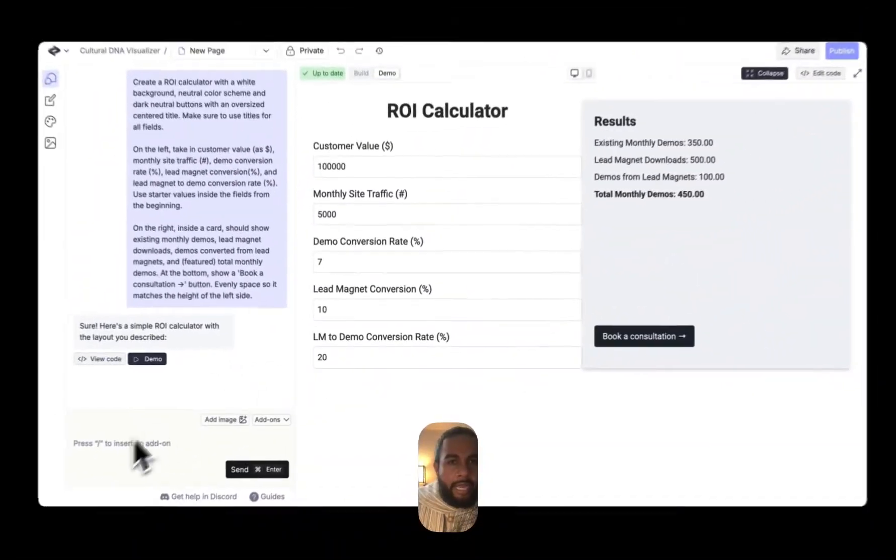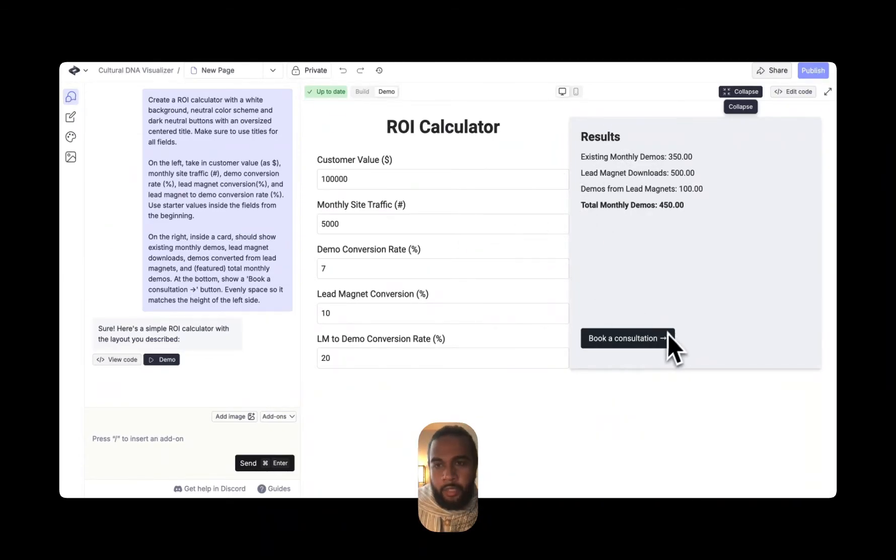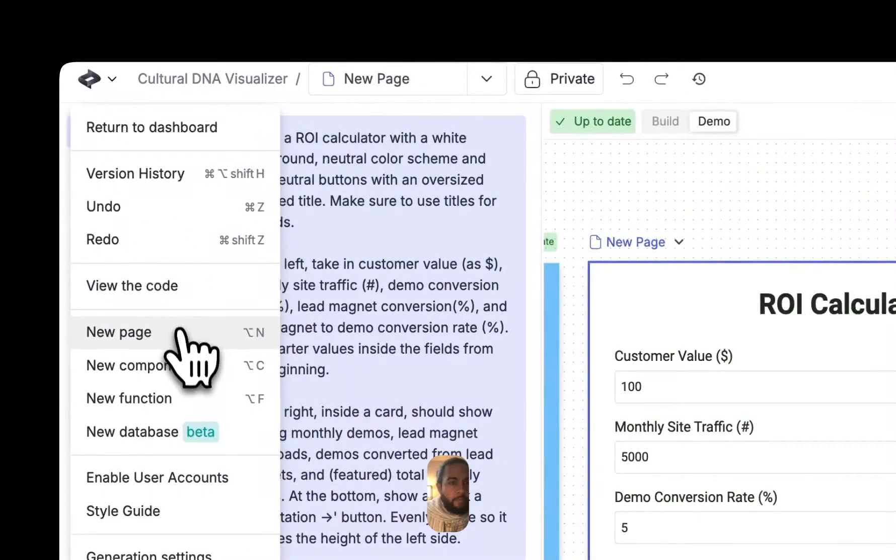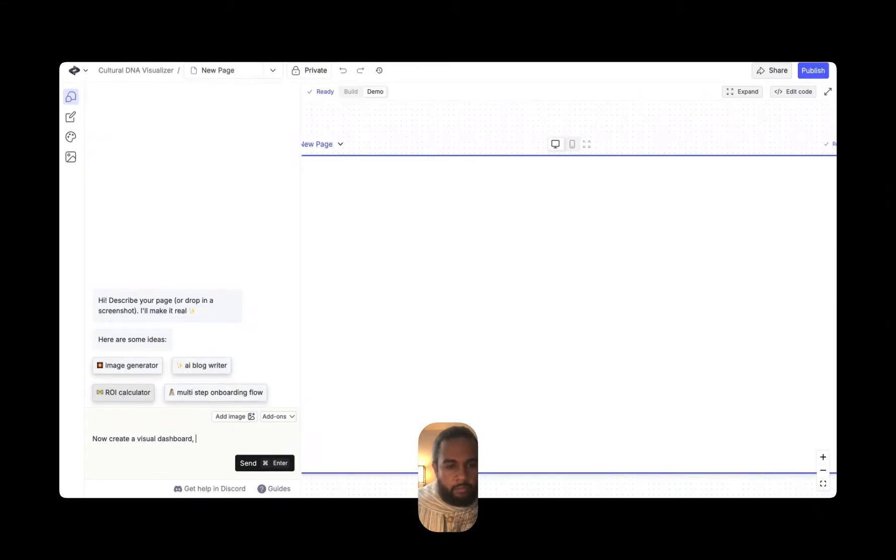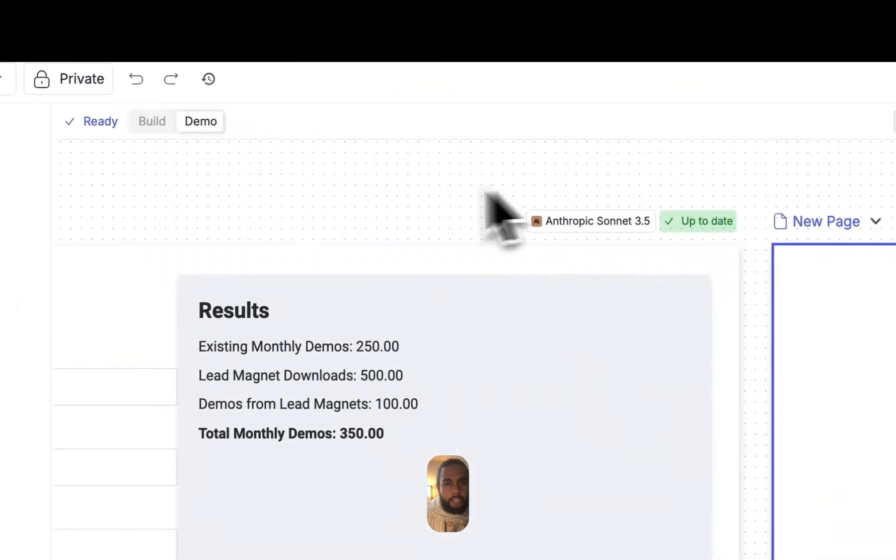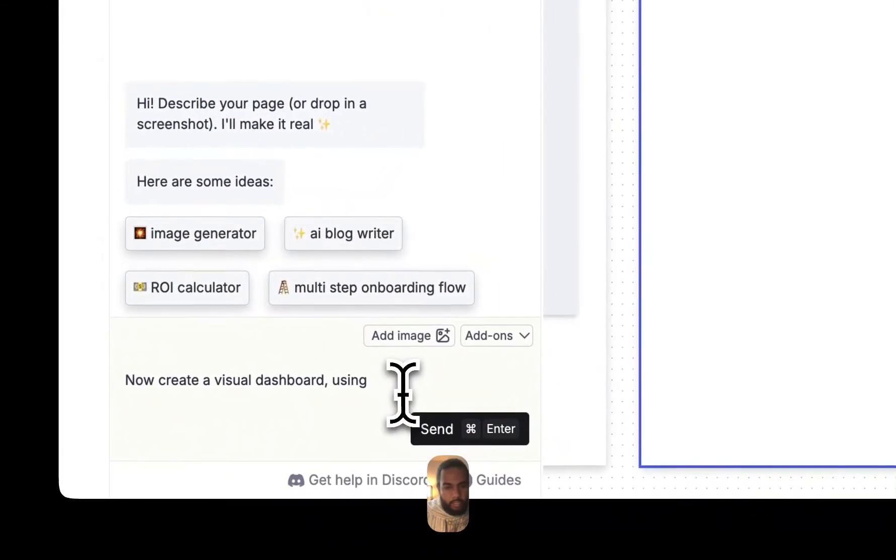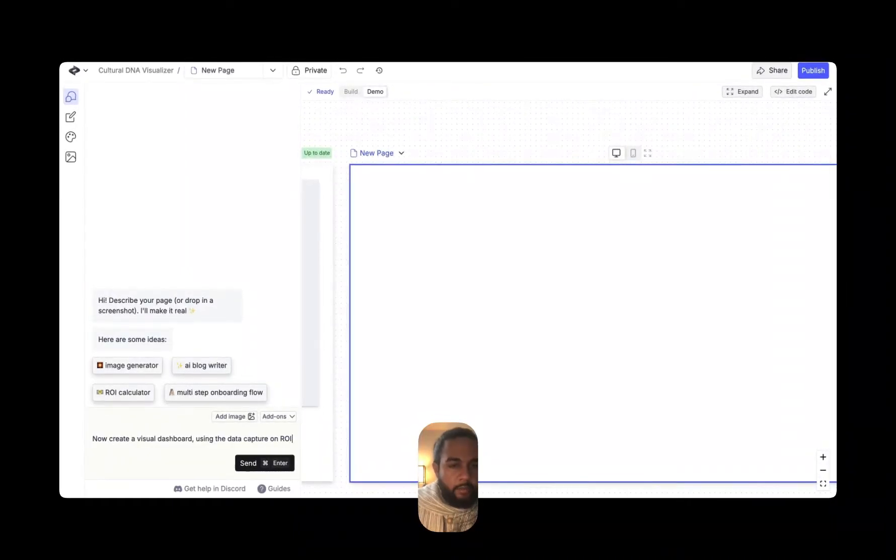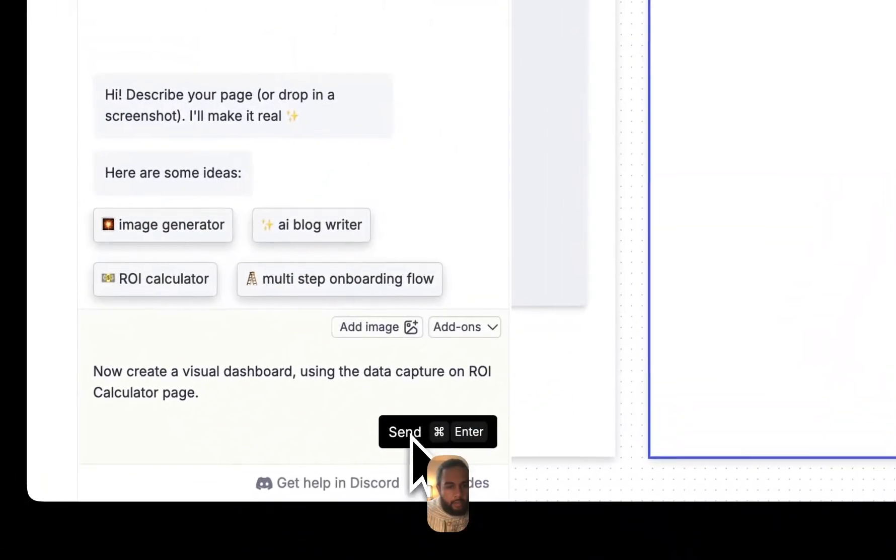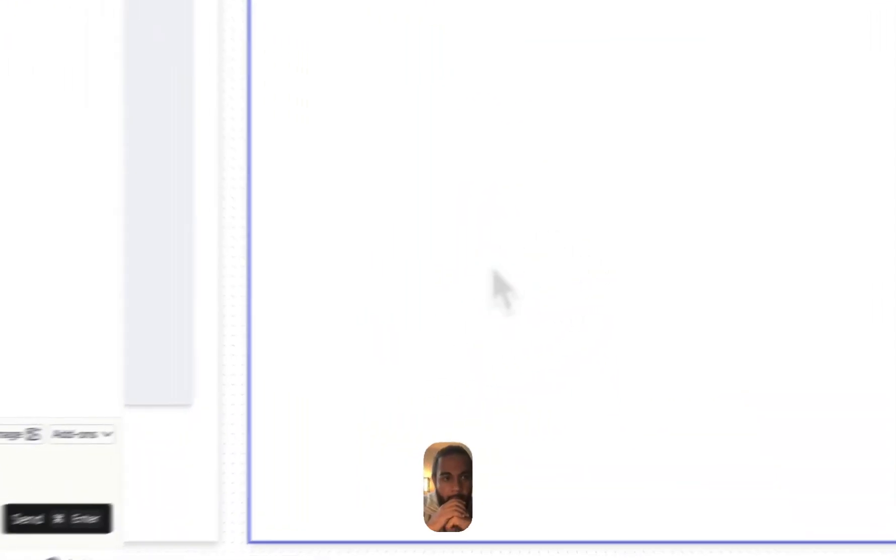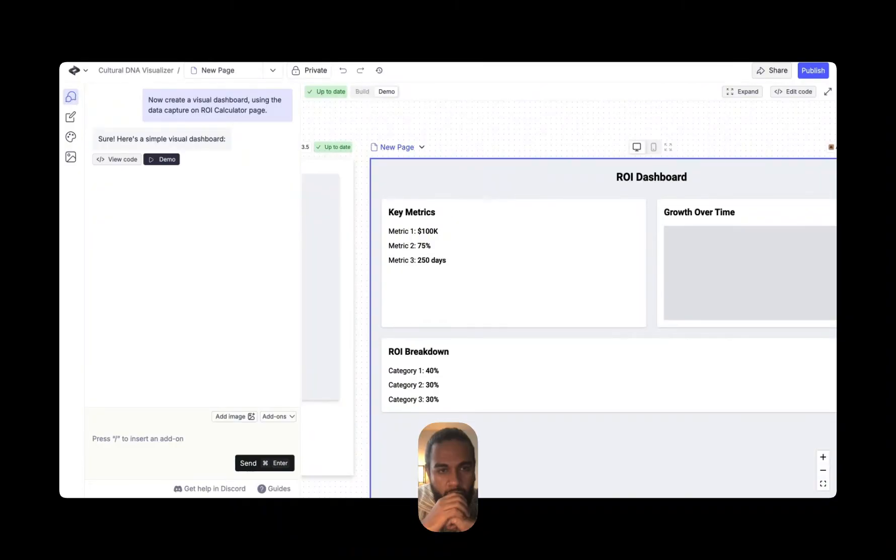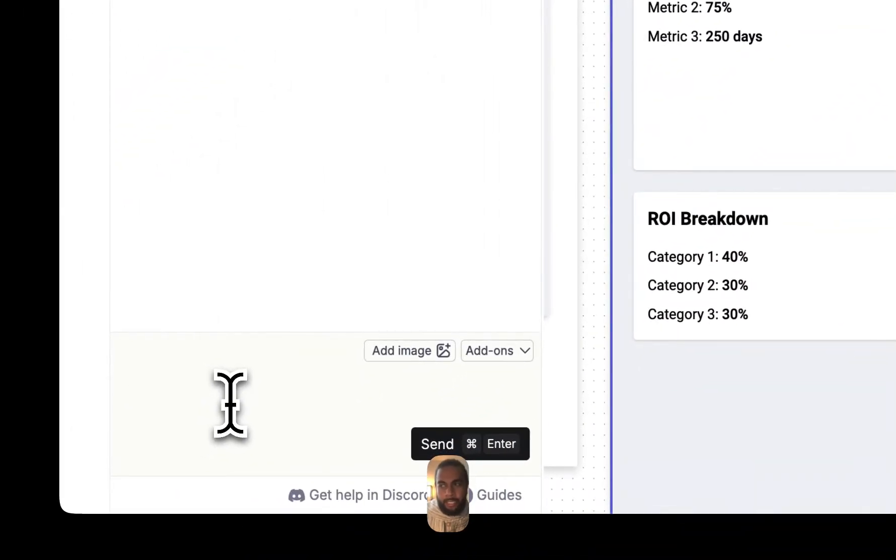And so now what I want to do is I actually want to make it so that when I enter information in here, it can actually provide me some other options on a different page. So I'm going to hit create a new page. Now create a visual dashboard using the data captured on ROI calculator page. So we've got that and I'm going to hit enter.